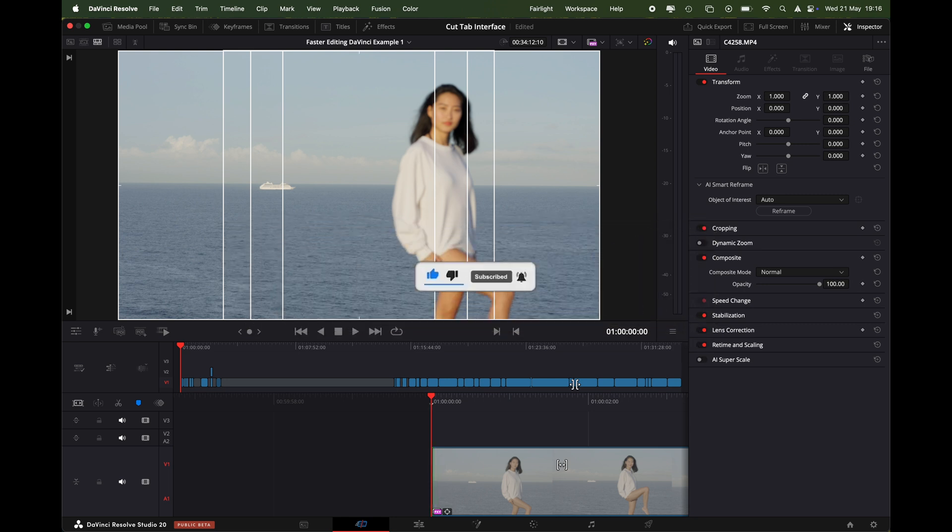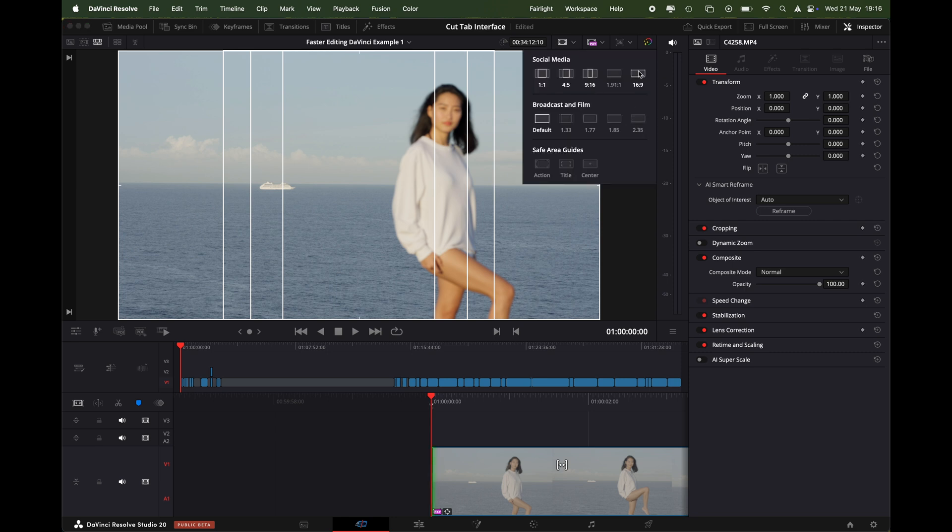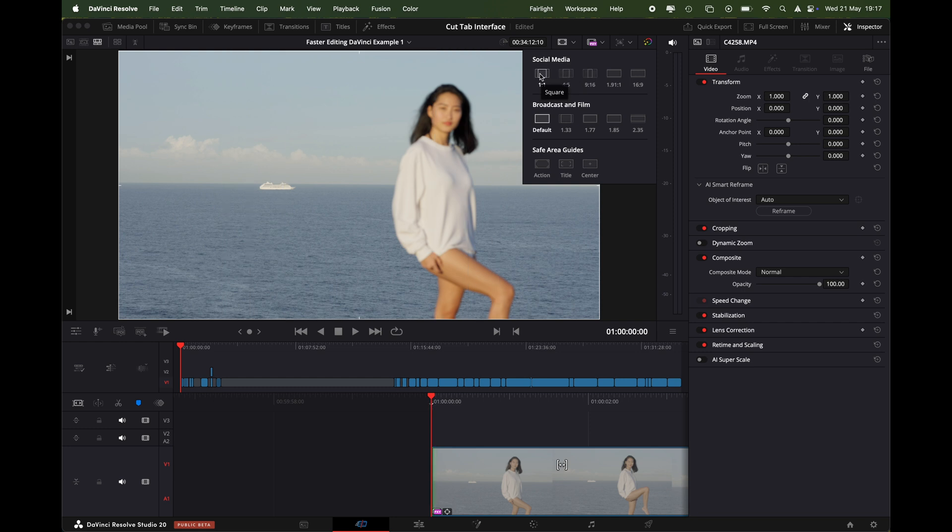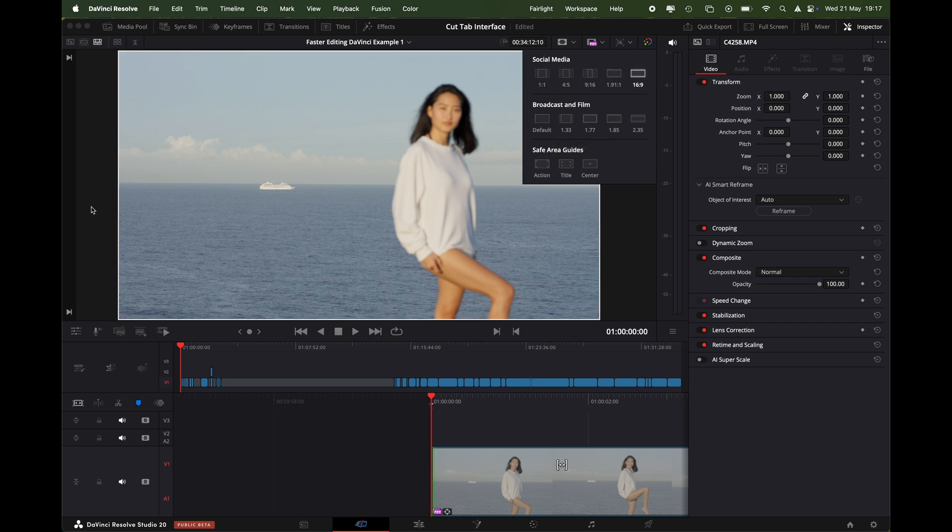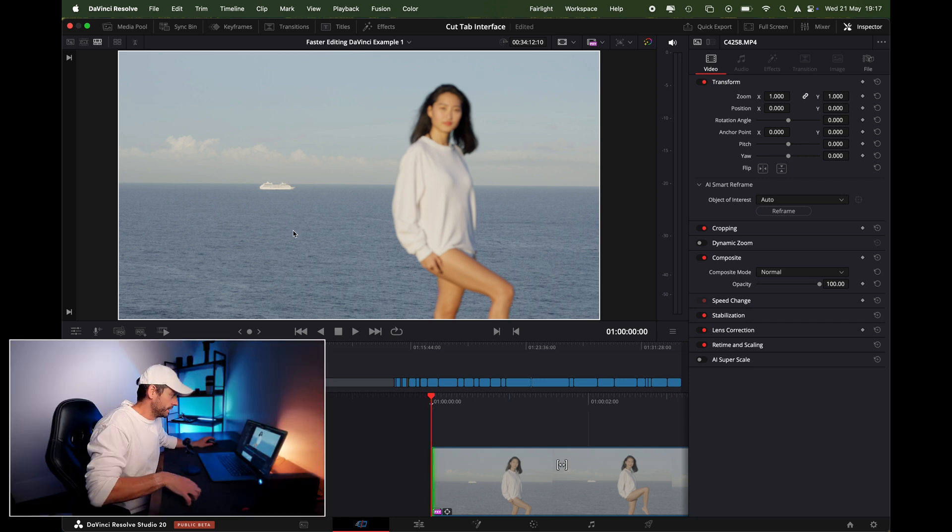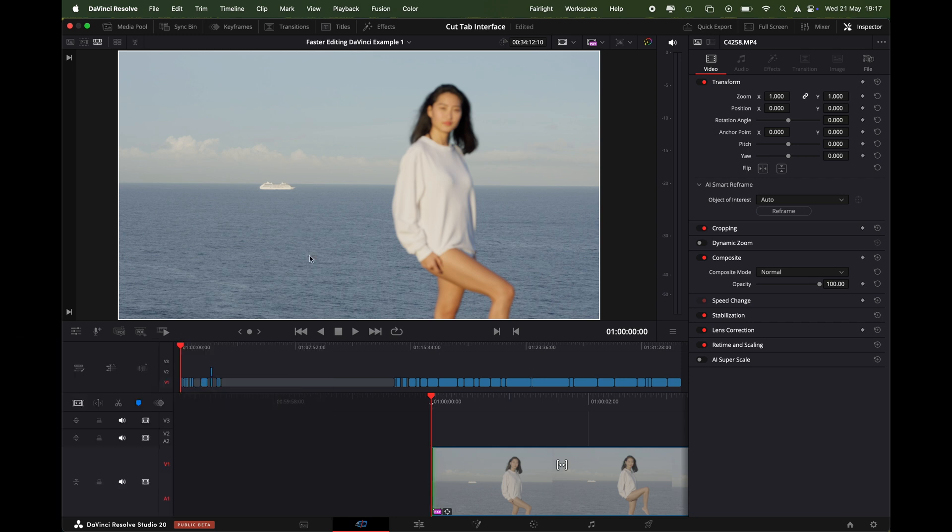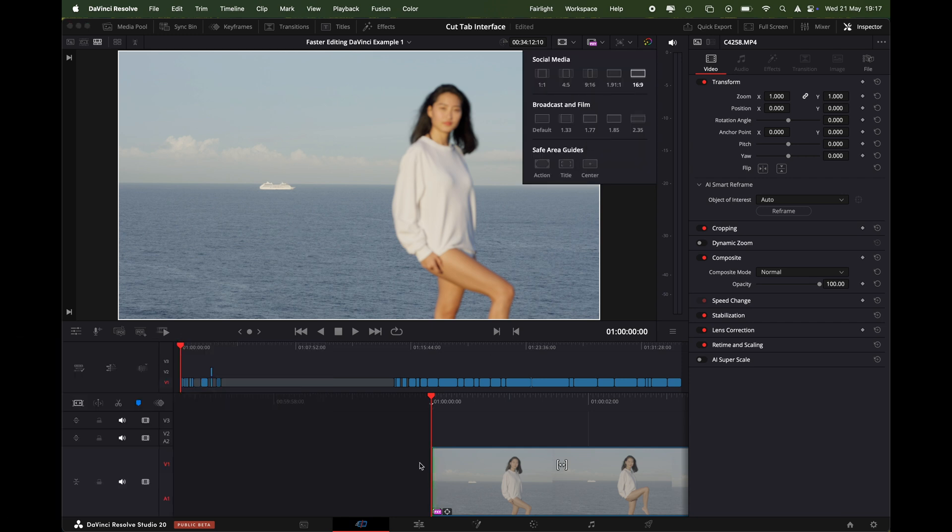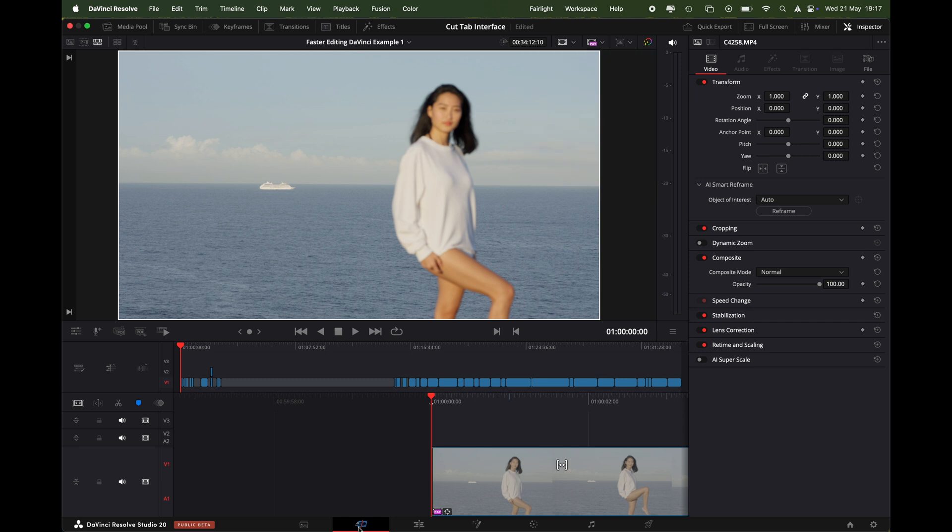Generally you'll shoot it in a 16x9 format and the client will also ask for a 9x16, a 4x5, and a 1x1. So in that case what you'll have to do is shoot the video 16x9 and then in post-production you'll crop and change the aspect ratios during the edit.